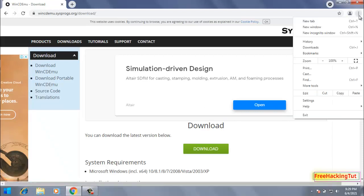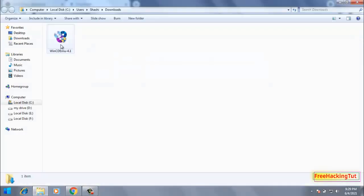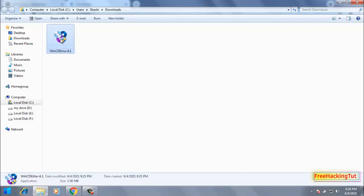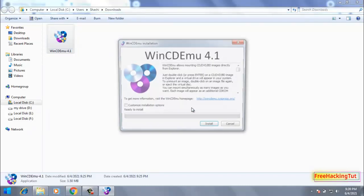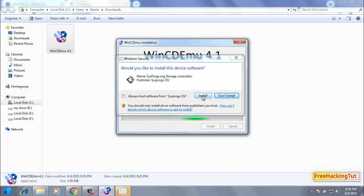clicking here and go to Downloads. Click Show in Folder. Now install it by clicking this software, press Install, press Install again.